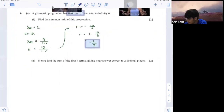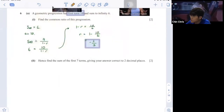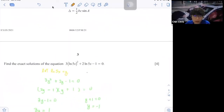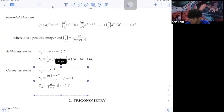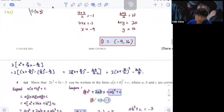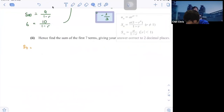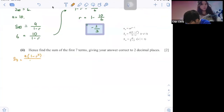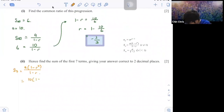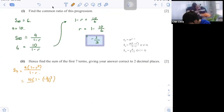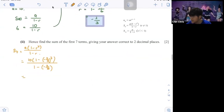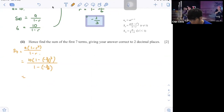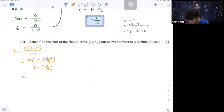Now find the sum of the first 7 terms, giving your answer to 2 decimal places. S7 equals a times (1 minus r to the power 7) over (1 minus r). With a equals 10 and r equals negative 2 over 3: S7 equals 10 times (1 minus (negative 2 over 3) to the power 7) over (1 minus negative 2 over 3). Pressing this into the calculator gives 6.35.